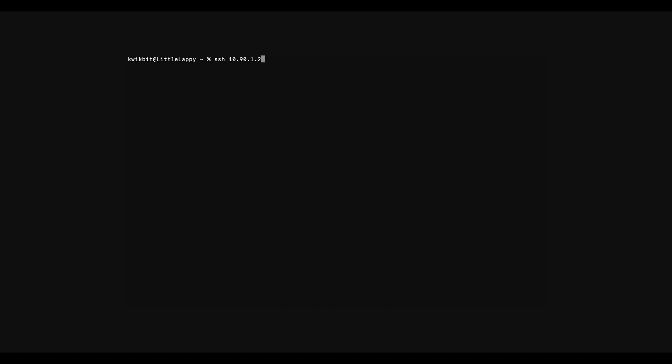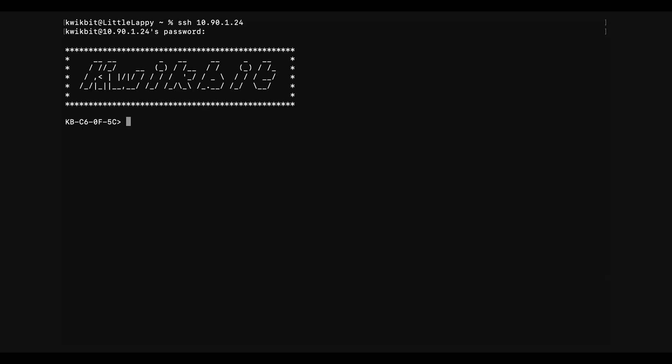So we have a simple terminal session on the laptop. We'll SSH into the IP. So here we'll have a password prompt. The username and password is Kwikbit, Kwikbit.